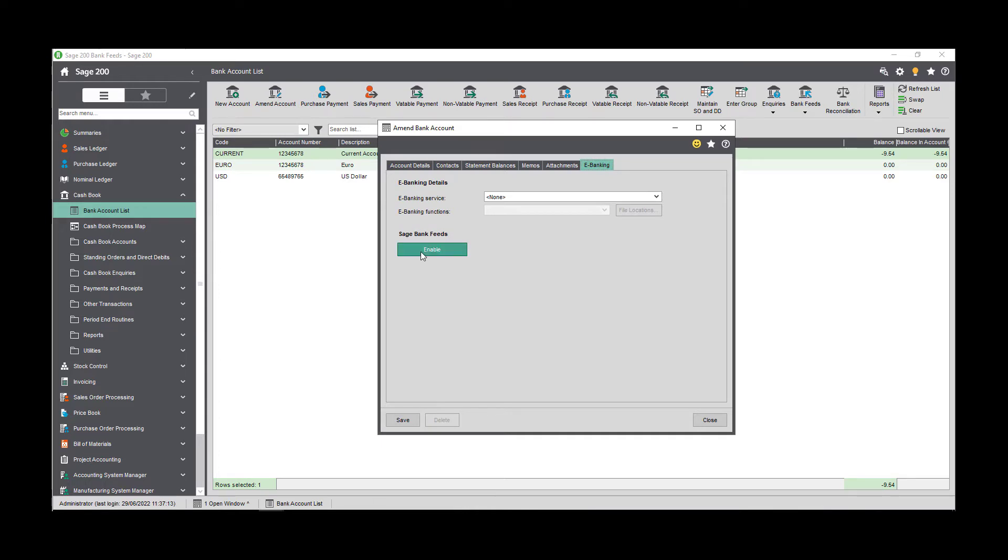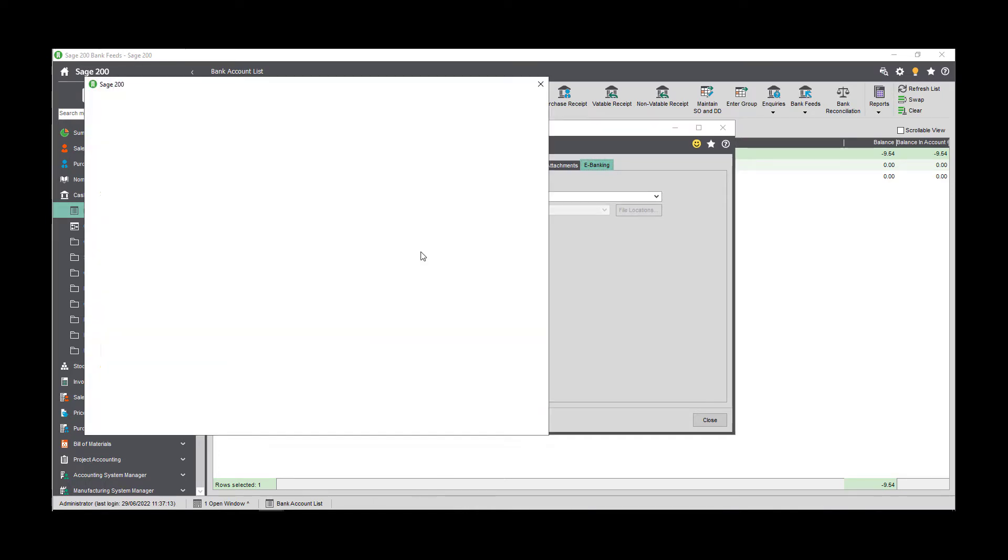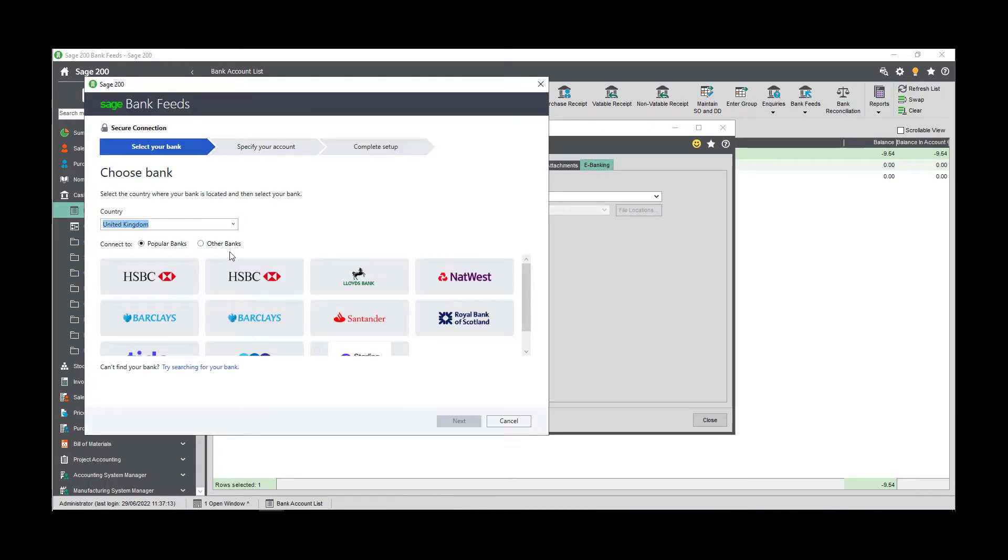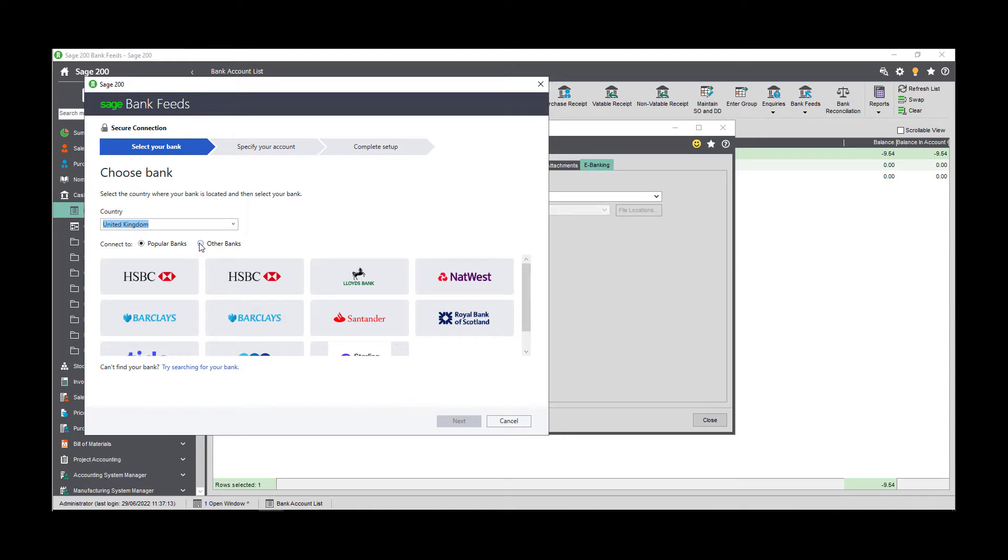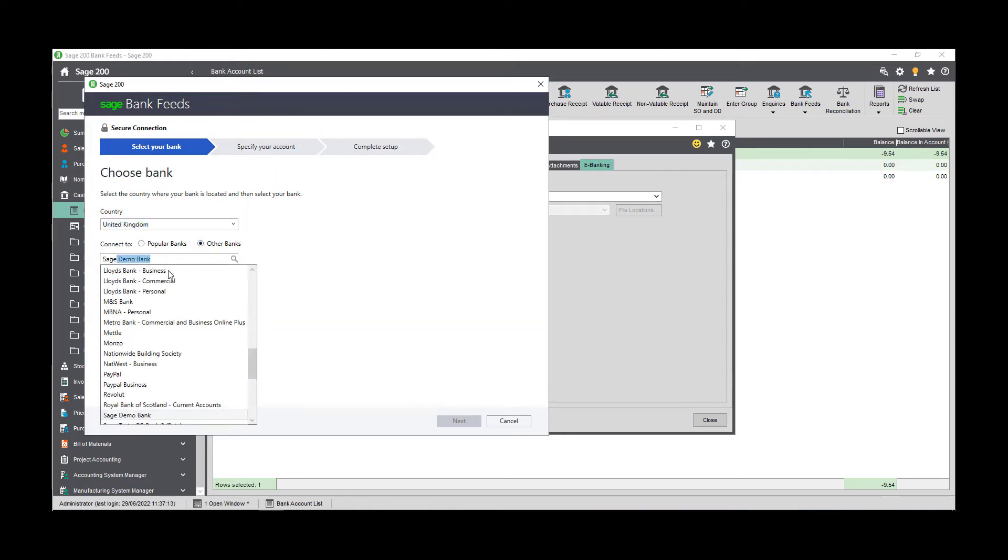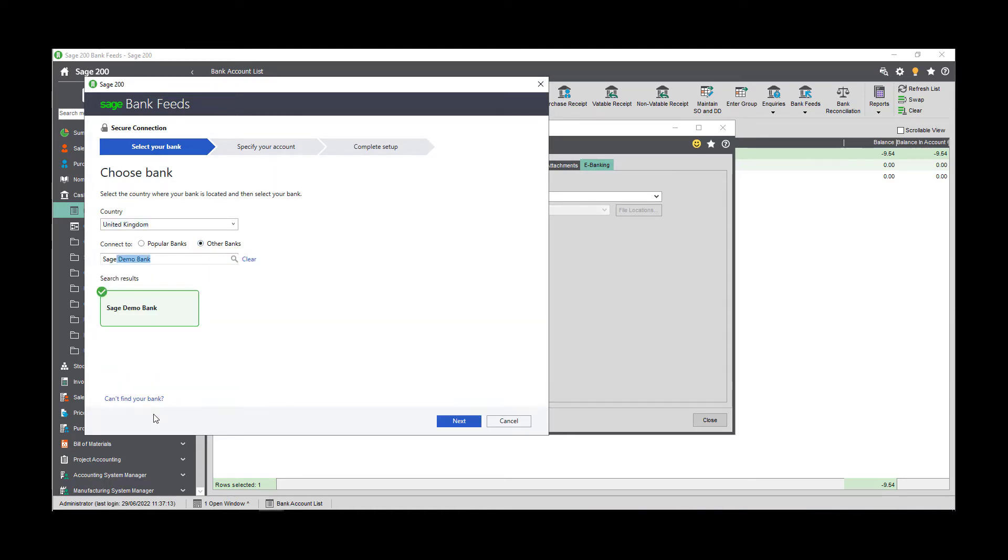The email address that you enter here will be used for all correspondence regarding bank feeds. It's important that you always have access to this mailbox for the duration that you use the feature.